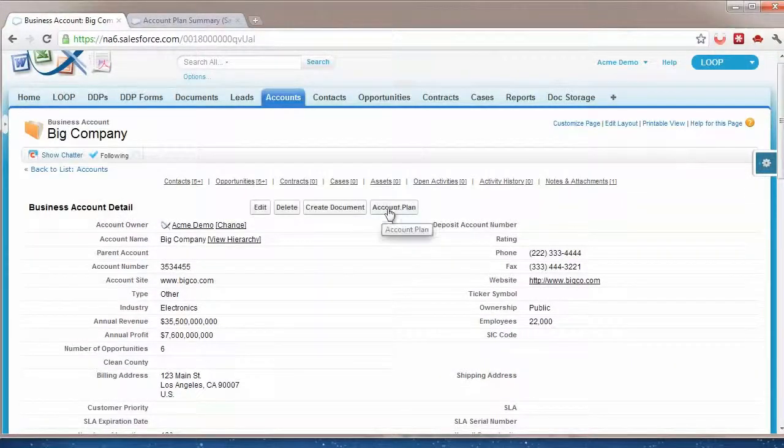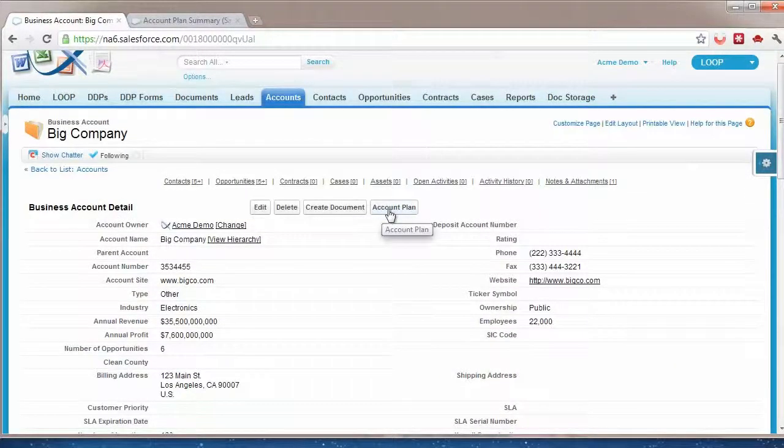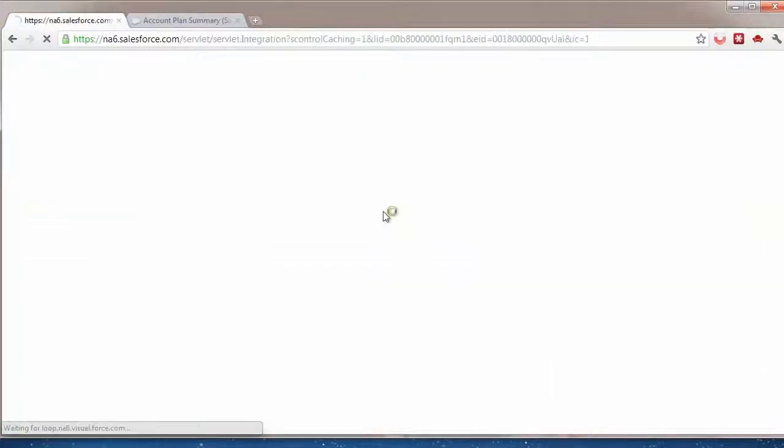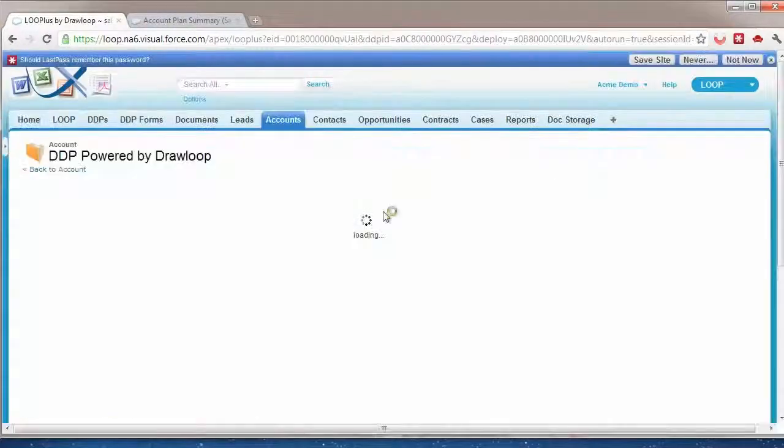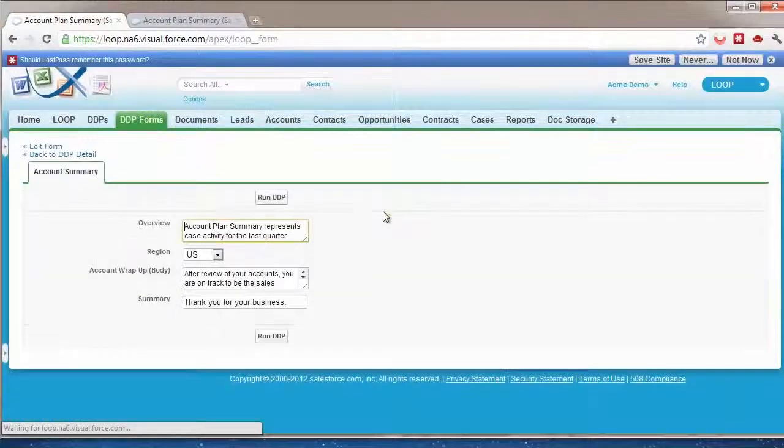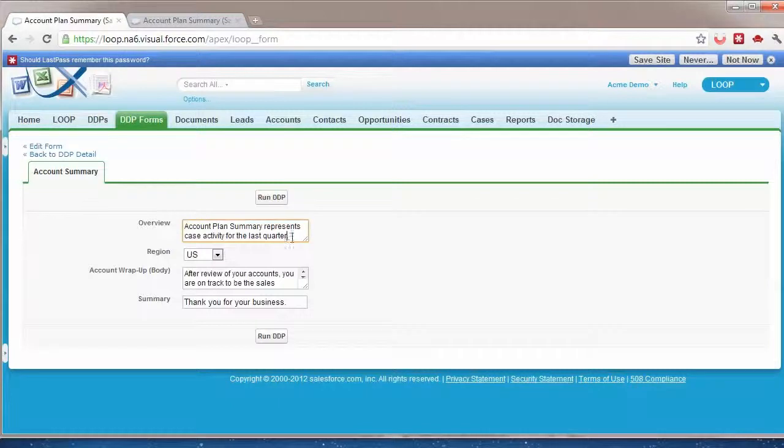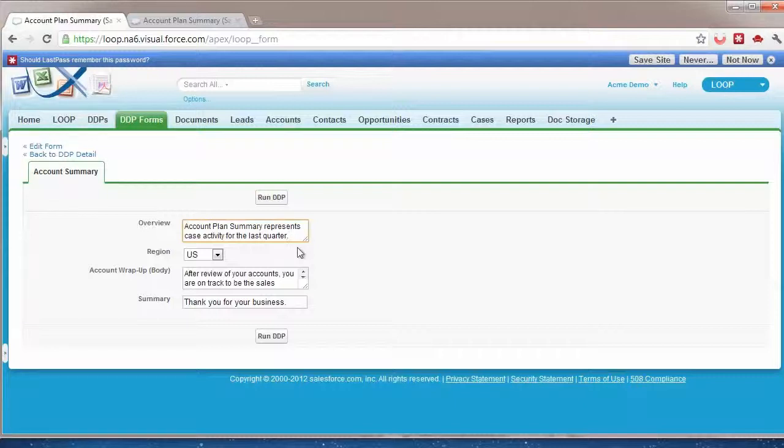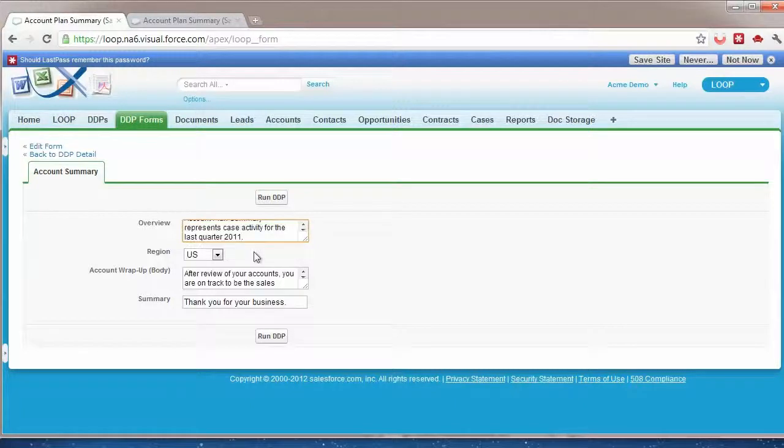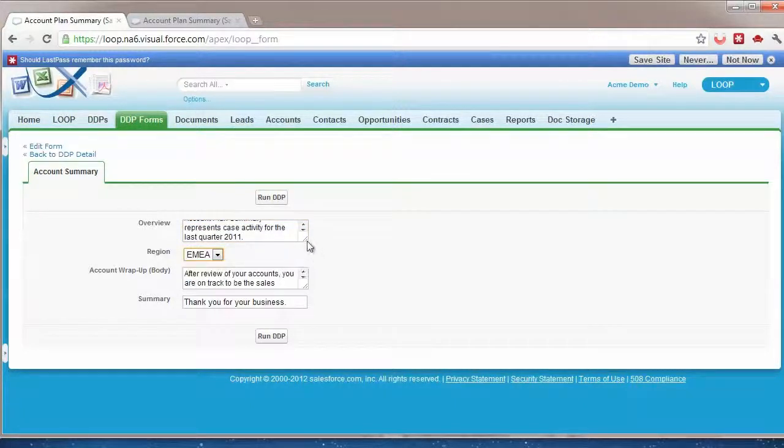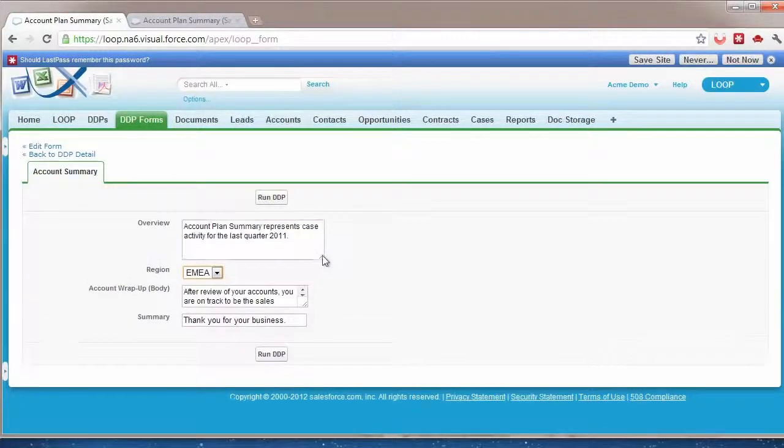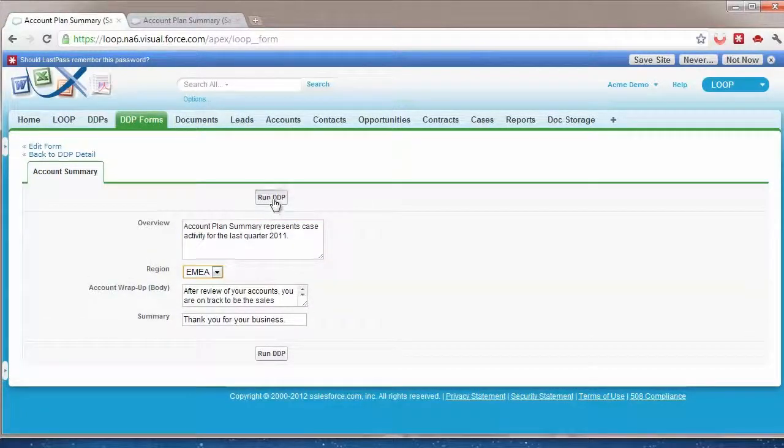We'll start off by clicking a button that takes us directly to a form. This form was created to add some information that we didn't want to have stored in Salesforce or we're going through a process to get added into Salesforce. So here I can go ahead and put in some additional information, select a dropdown, and then hit run.